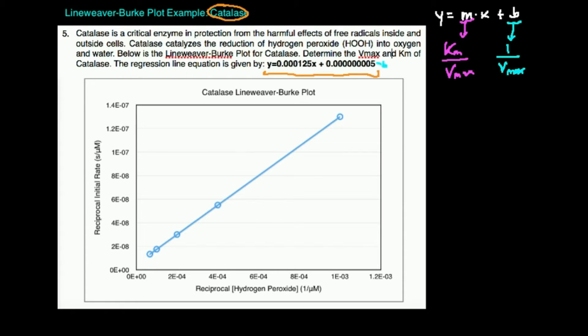Here's the strategy for figuring out Vmax and Km. In any Lineweaver-Burk plot problem, the very first thing I would do is figure out the Vmax. Recall that B is 1 over the Vmax — they're reciprocals of each other — so the Vmax is just 1 over B, or 1 over the y-intercept.